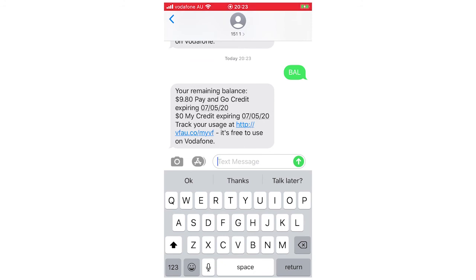As you can see, this popped up. Your remaining balance is $9.80 pay and go credit expiring, whatever the date is. You can track your usage. You can actually go to that link right there. Then you can track your usage, like for your data and things like that.